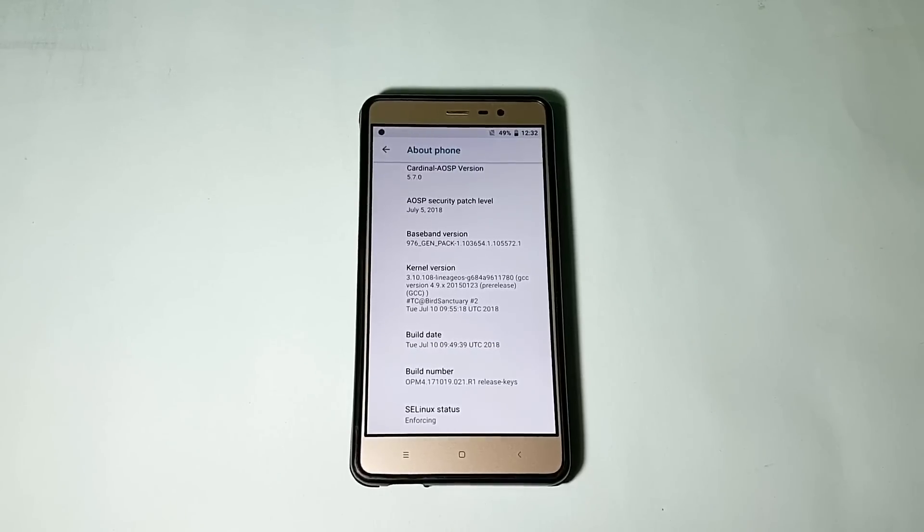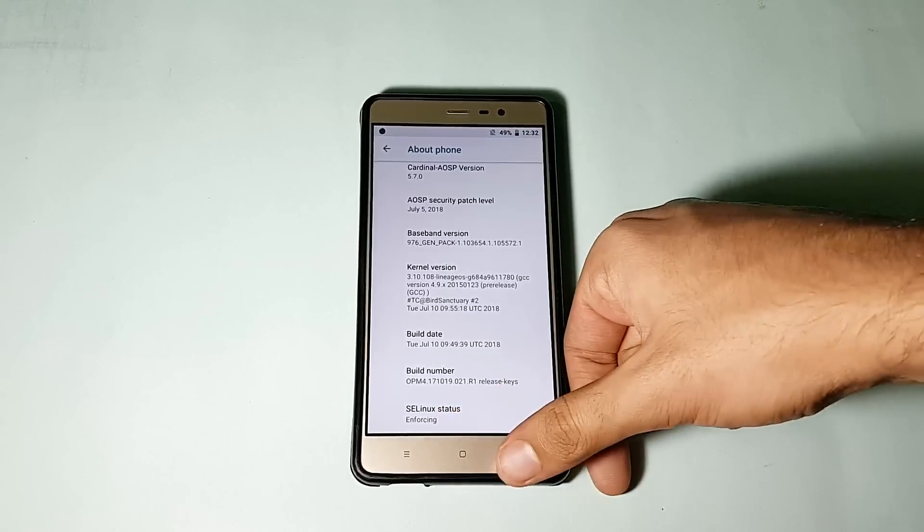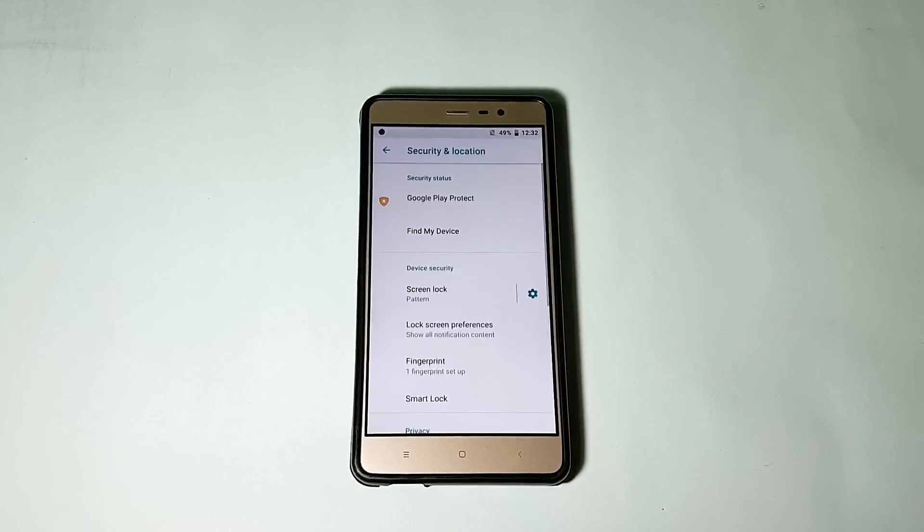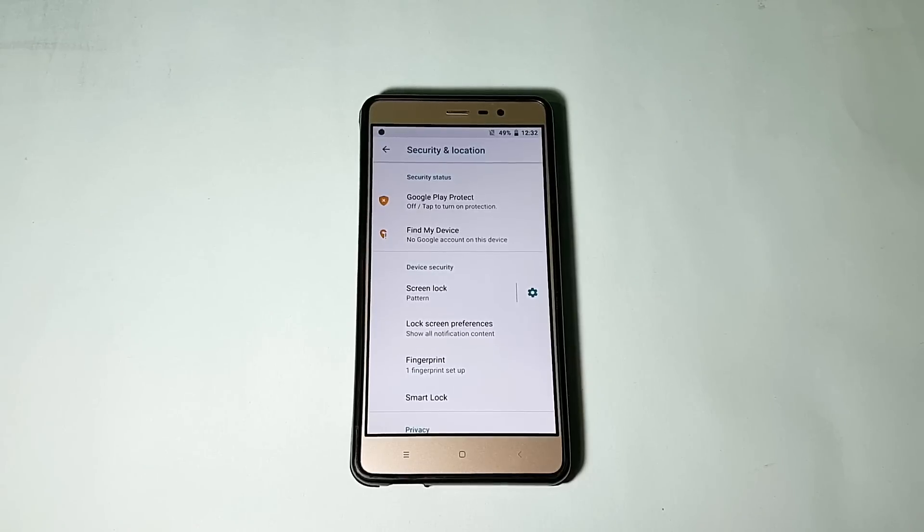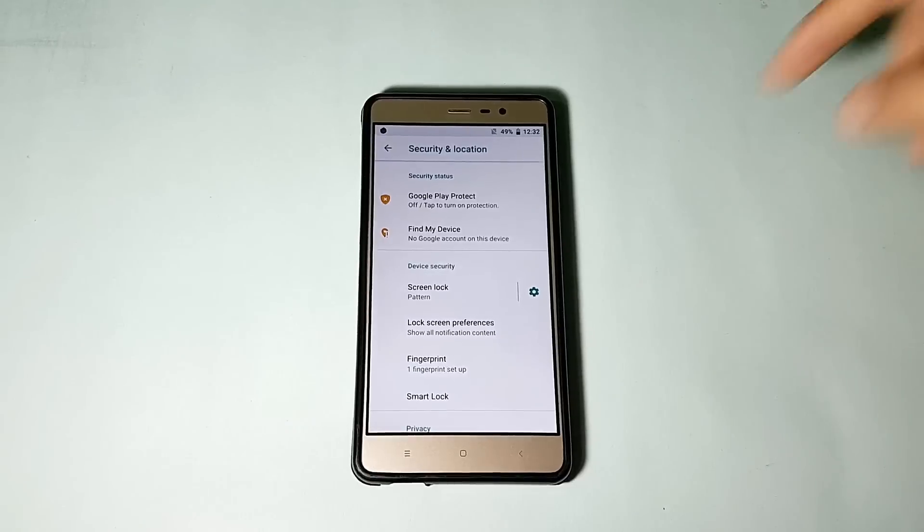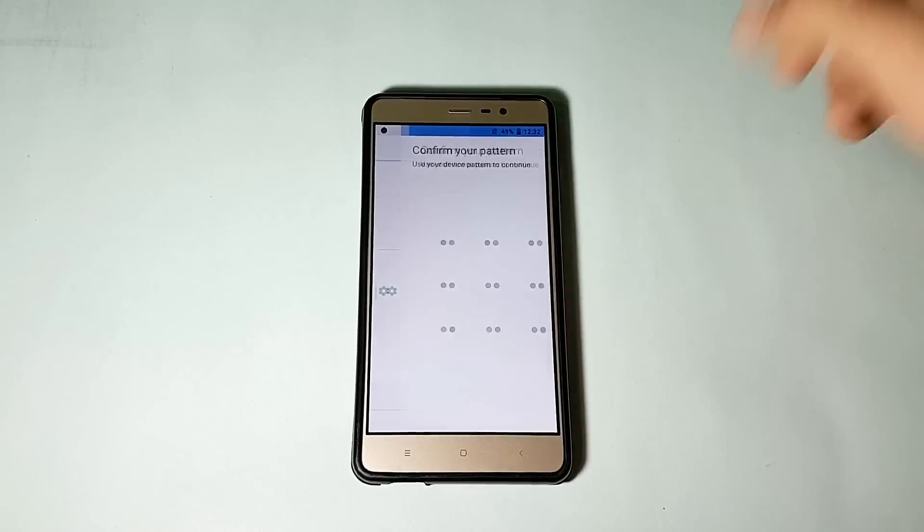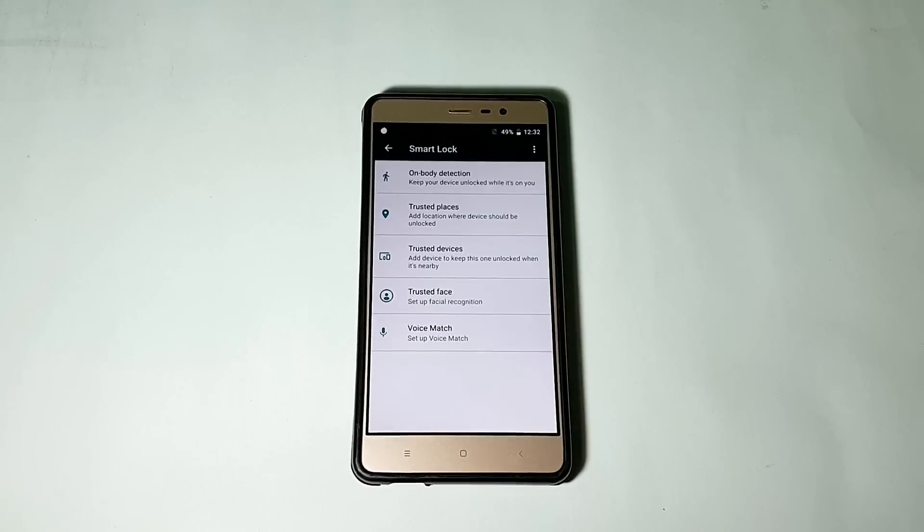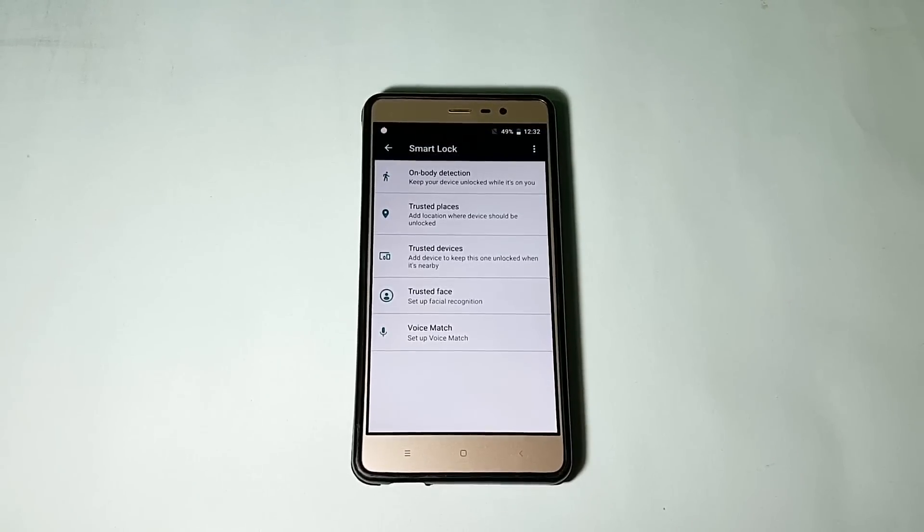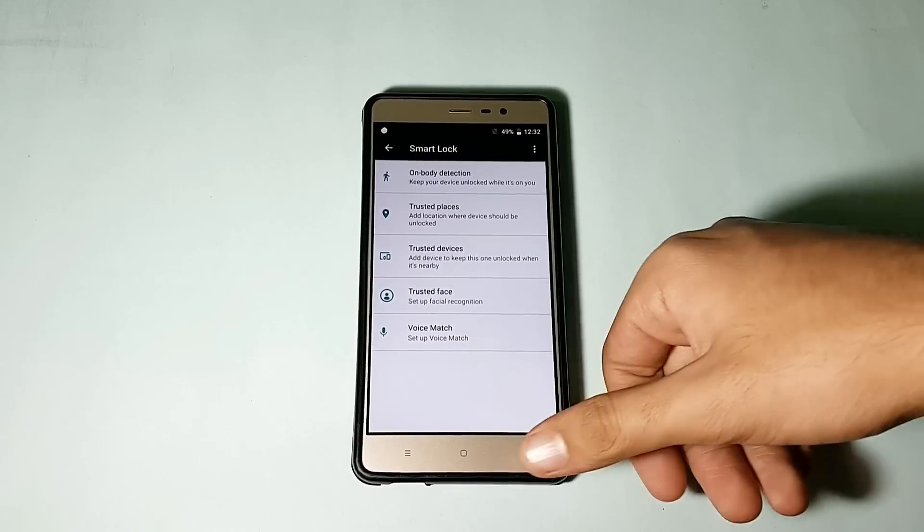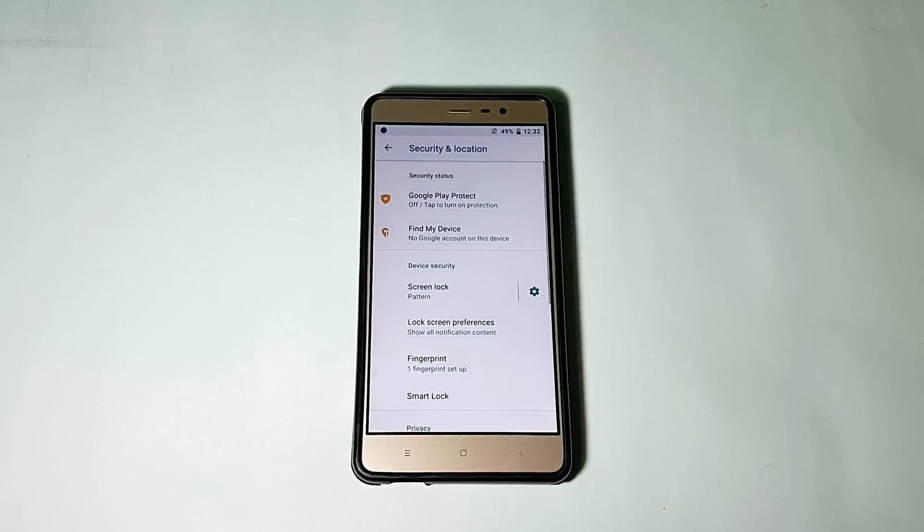The SELinux status is enforcing. Security and lock screen: fingerprint scanner is working absolutely fine, and all other screen lock types also work fine. The fingerprint speed is not the fastest, it is pretty much similar to various other Oreo ROMs. Talking about smart lock, I have got Face ID, voice match, and everything else. Face ID and voice match work like a charm, no issues with that.